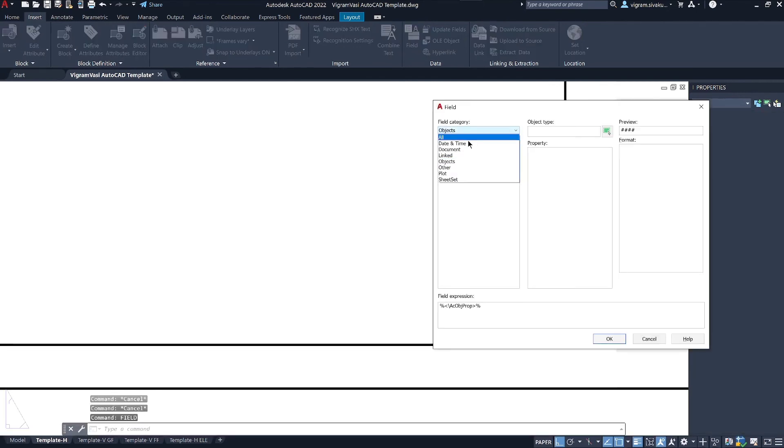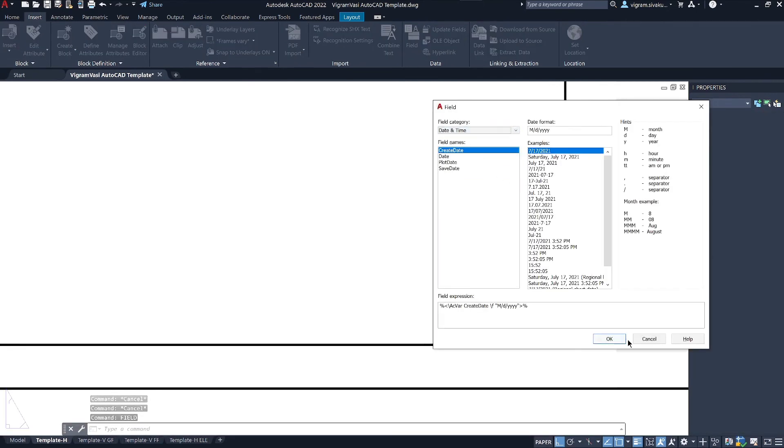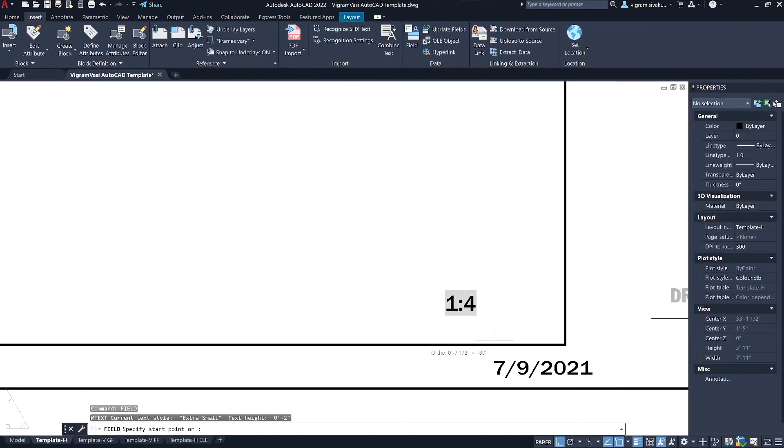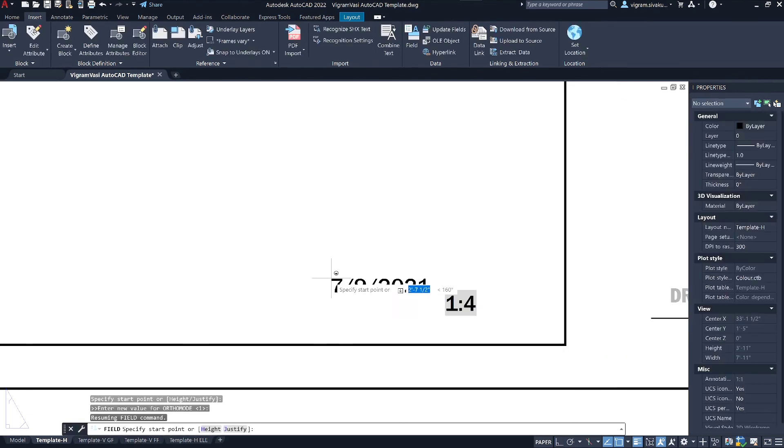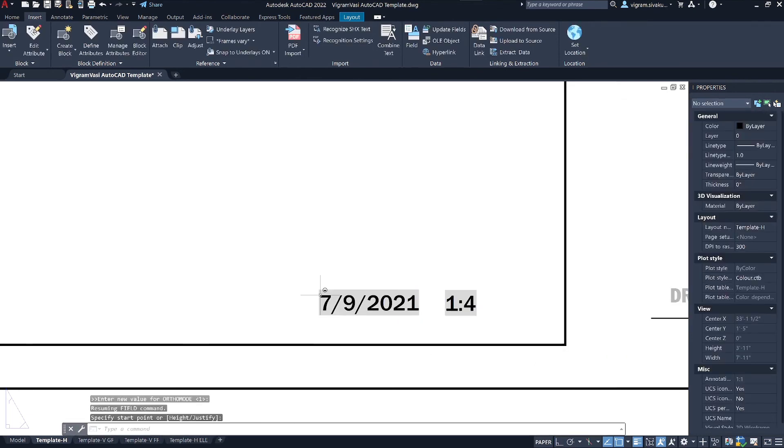Likewise, you can also add date and time. So it will always have the latest date when you plot the PDF or print.